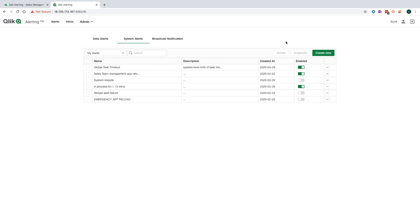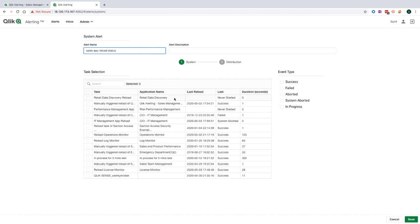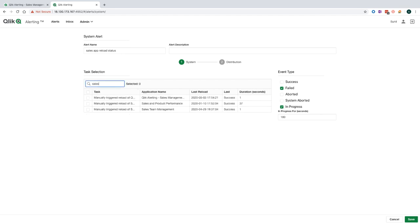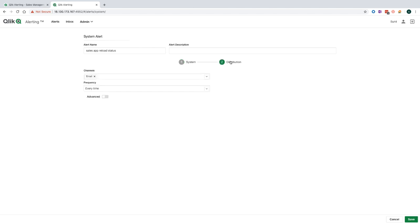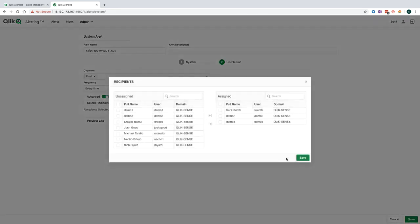Just to remind you, the system alerts capability allows you to monitor the reload tasks in the Qlik Sense environment, ensuring that developers and administrators are notified immediately if there is any issues with the reload tasks. What I'm going to do here is create an alert on the sales application that we just used for our alerts. And here in the table, what you can see is all the different reload tasks that I've got in my Qlik Management Console. I can see the last reload time, the last status, and how long the last reload took. I can choose what event types I want to be alerted on. I will choose failed, and I'm also going to choose in progress because I want to be notified if the reload takes longer than it should. I'm going to go and search for my app, and then choose to distribute this to my colleagues if the alert is triggered.